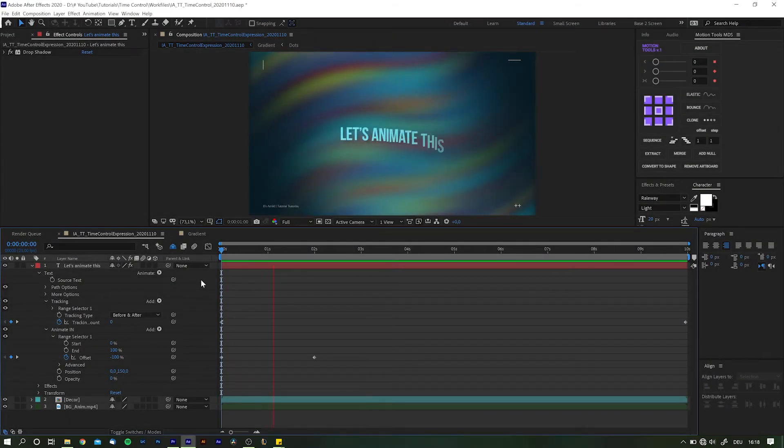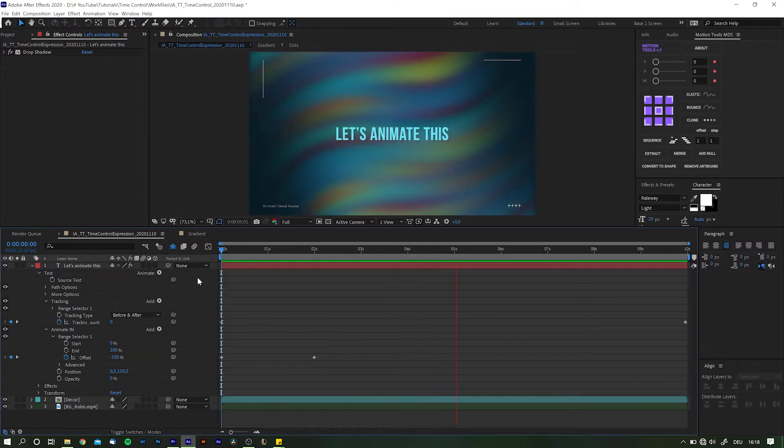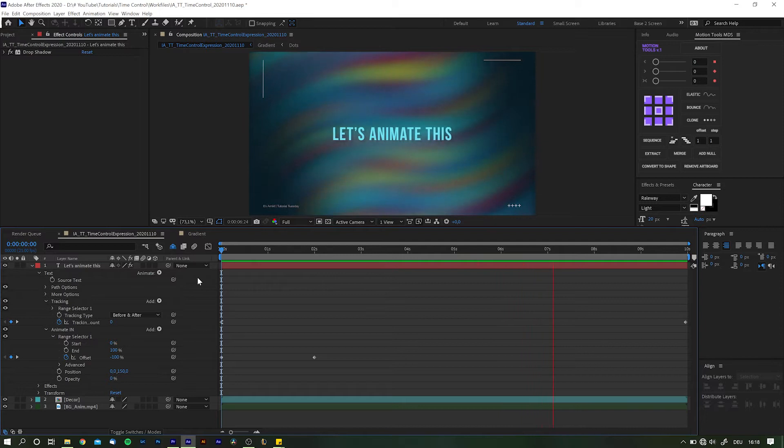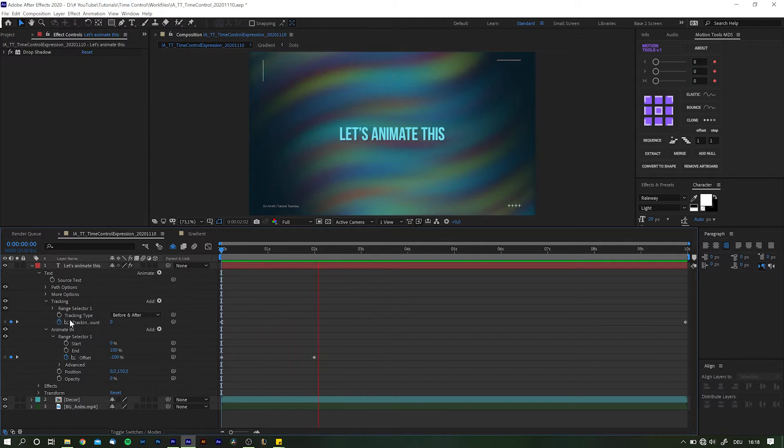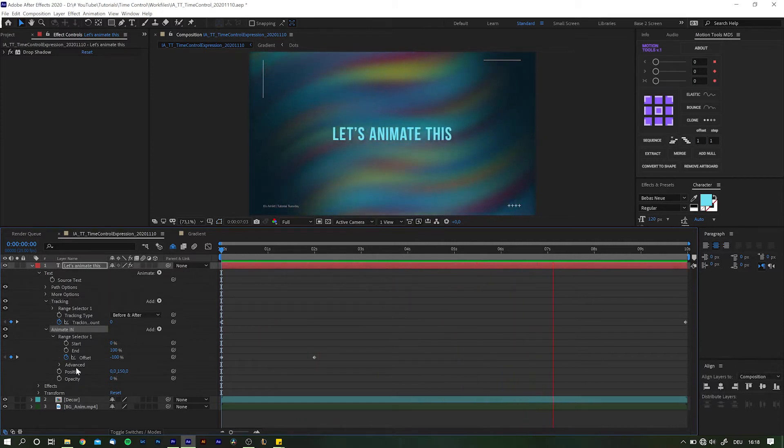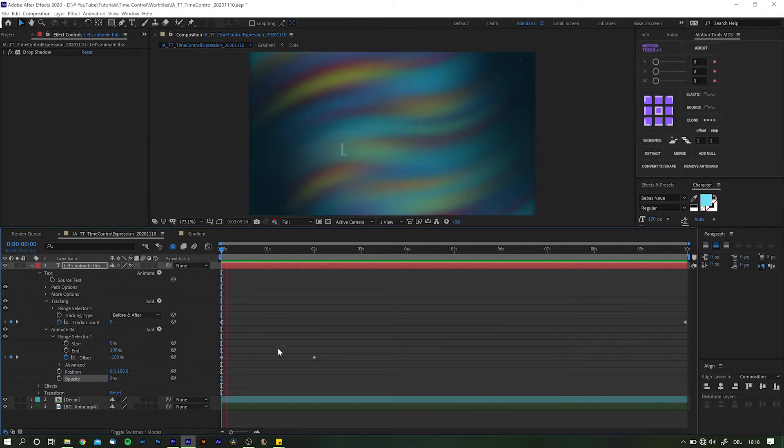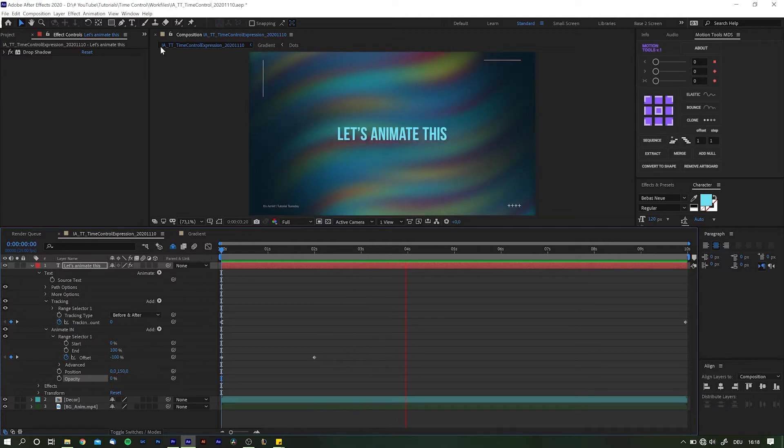Okay, so what we have here is a simple text animation with some background action to make things a little more interesting to look at, but we're only focusing on the text today. As you can see, this is a very basic setup using text animators to increase the tracking over time and combining position offset and opacity to bring in the line of text.